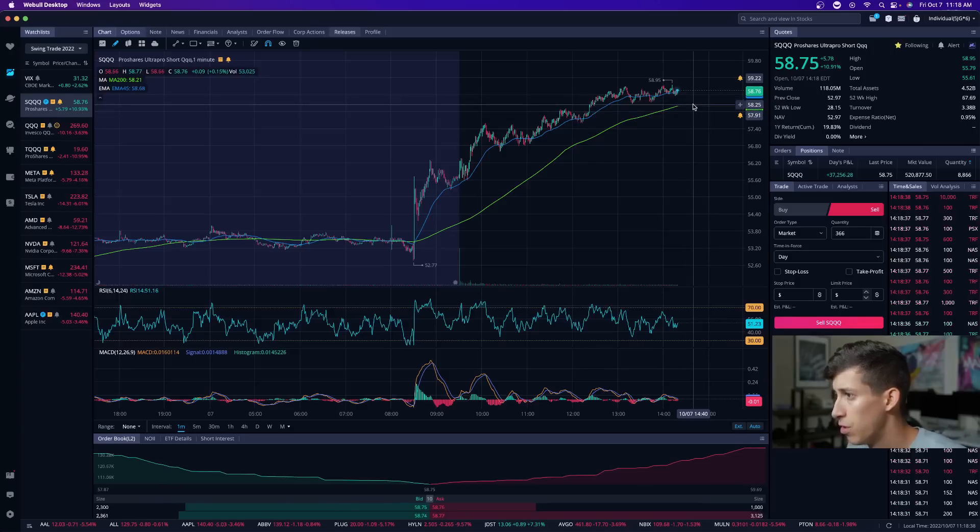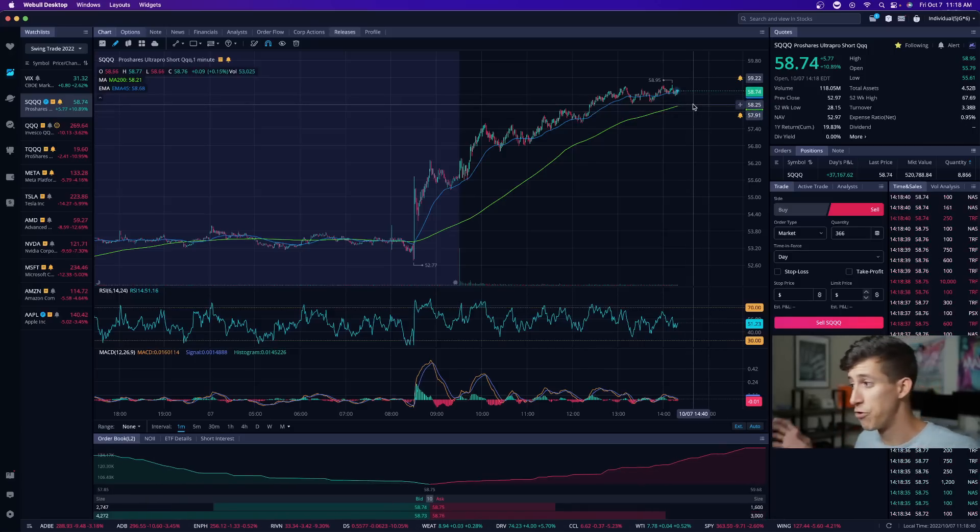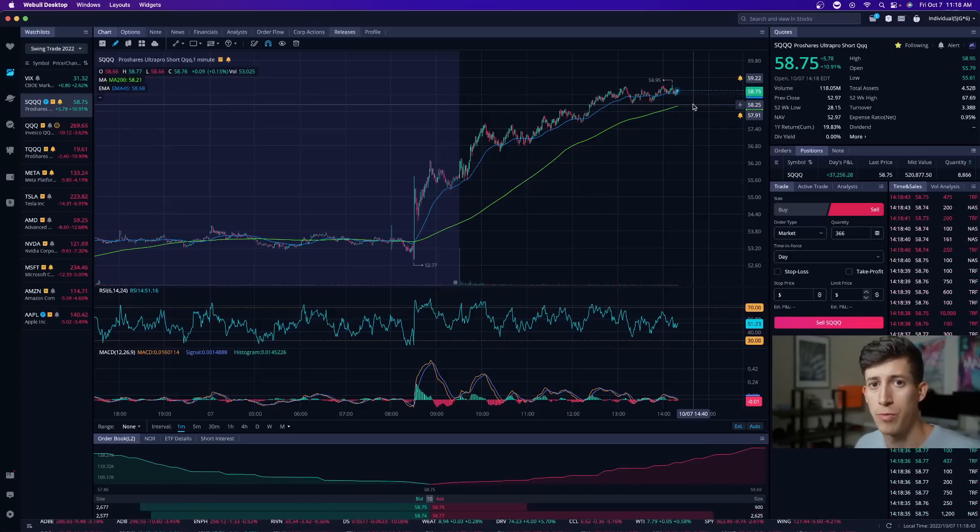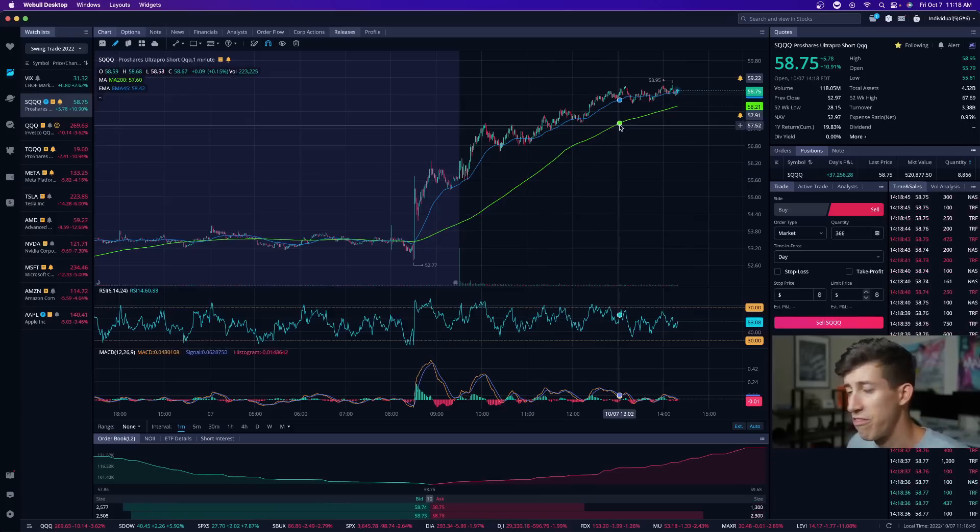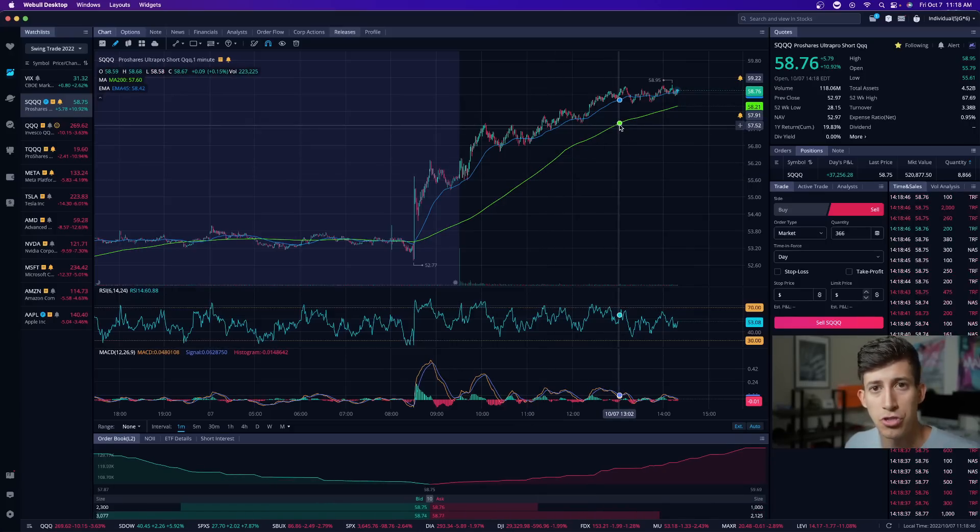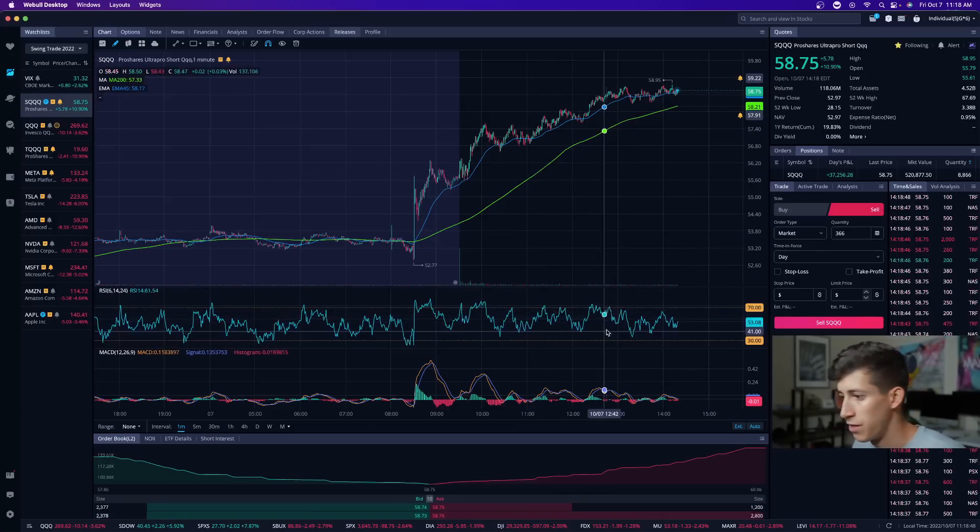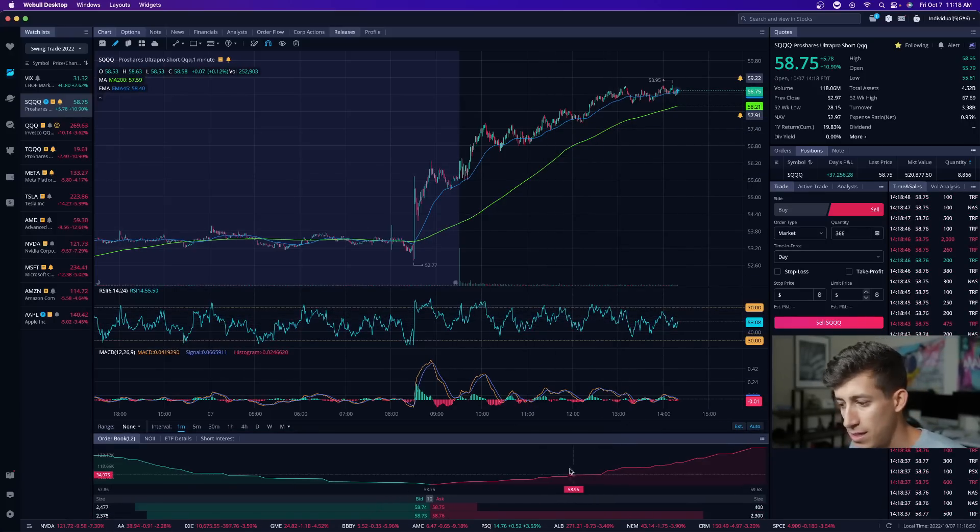At the end of the day, I never know exactly what's going to happen. My job is not to predict the future, my job is just to prepare for it. One of the things that I pay attention to most, I mean you can pay attention to every indicator, you can pay attention to RSI, MACD...